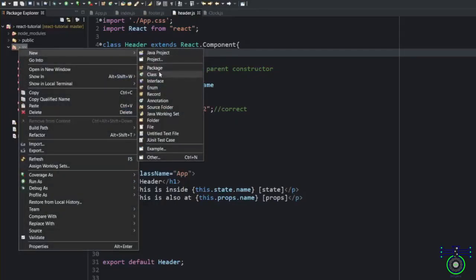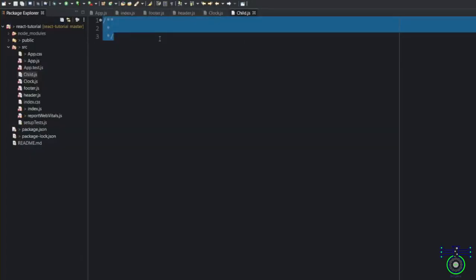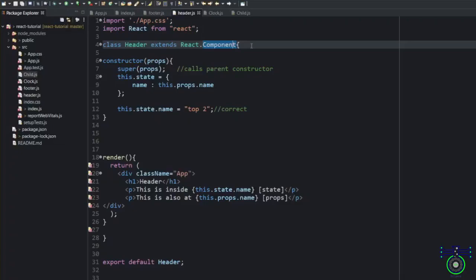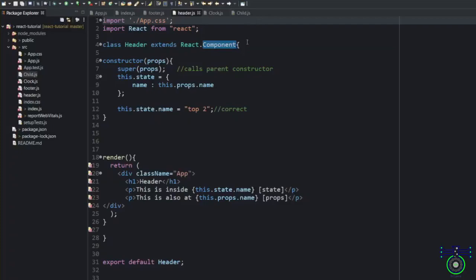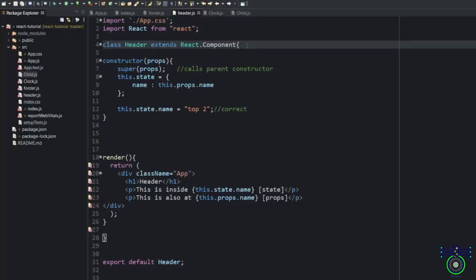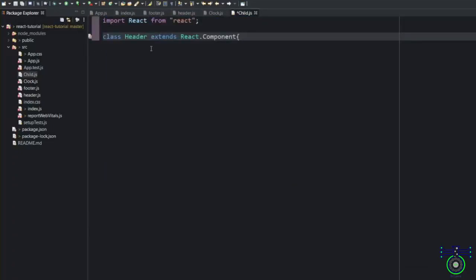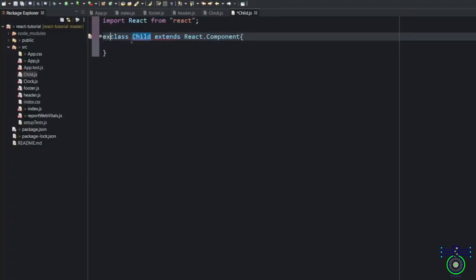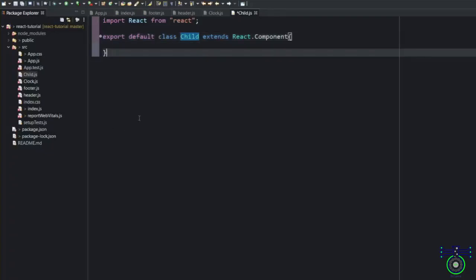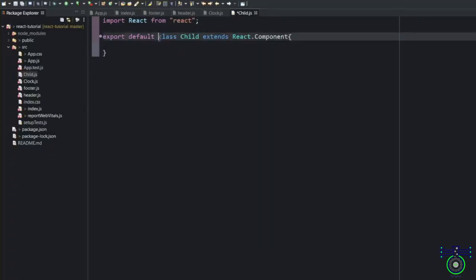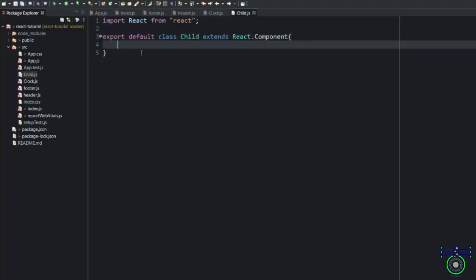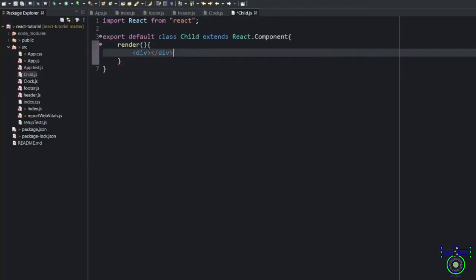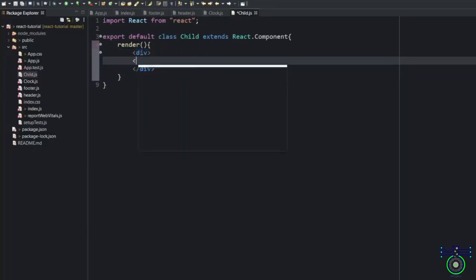We will create a simple class called child. First, I need to create a component. In the previous session, we understood functional component. Functions don't have React and React component has to extend the React component. But under React component, there are two more categories: stateless and stateful. In order to create, we have to create the React itself. I will take the same name, we will change it to child. At the end, we are going to export this. I will just directly say export default at the beginning. This is a child component.